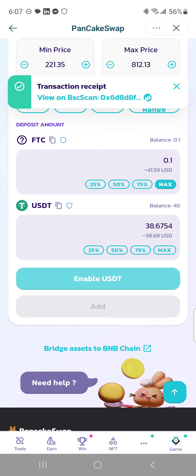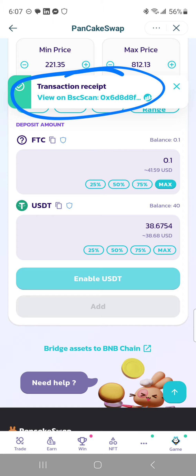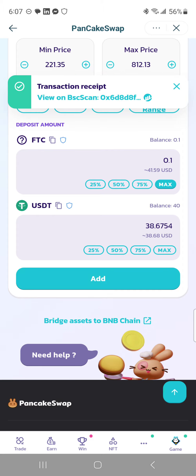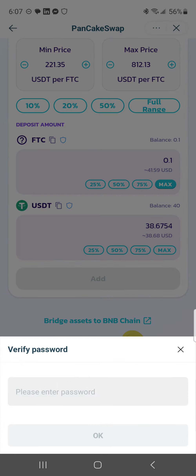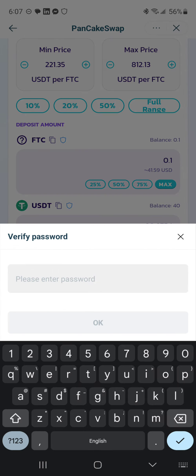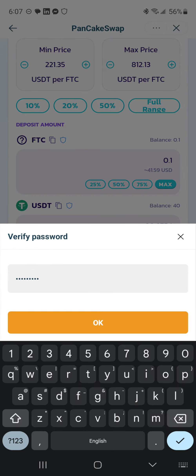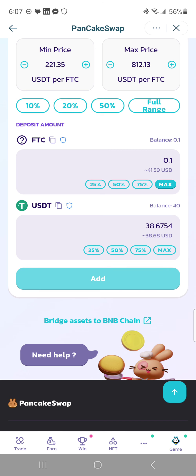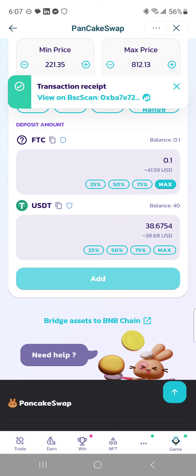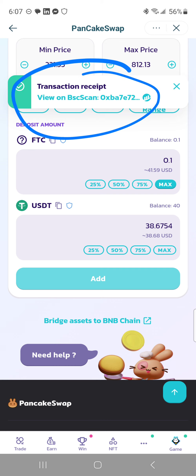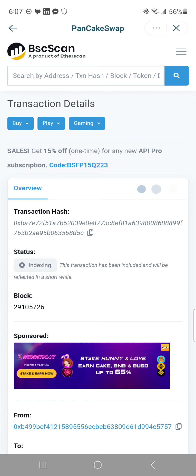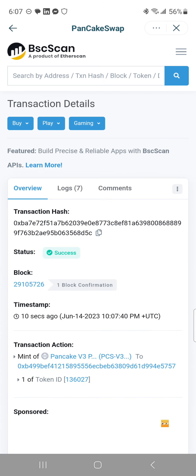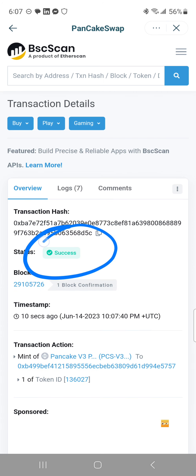Then it's gonna say again transaction receipt, but we've got one more step — you have to click add again one more time. You're gonna type in your password and then hit OK, and then again it's gonna say transaction receipt, which you always can click on and view on the actual BSC chain.